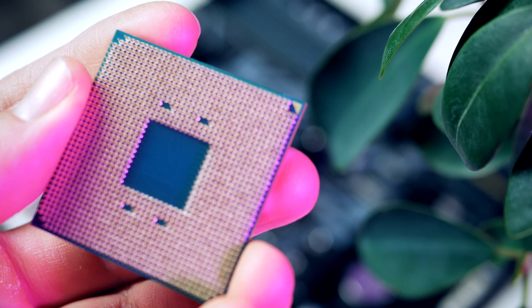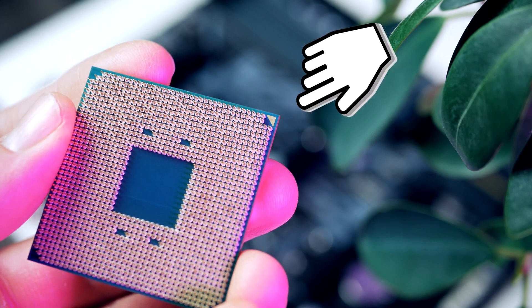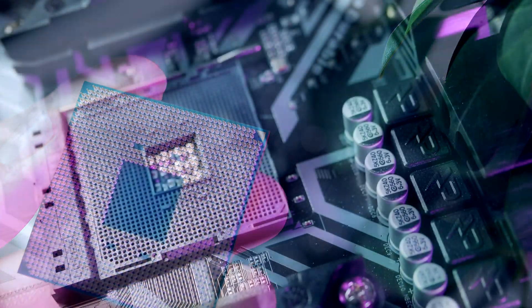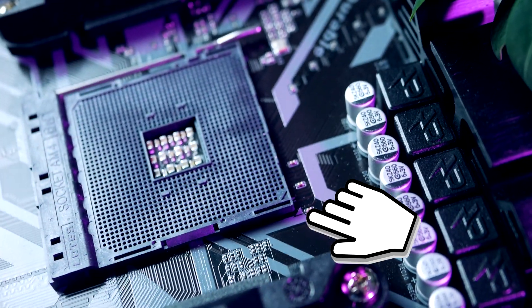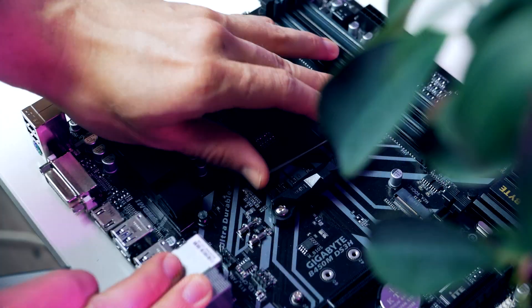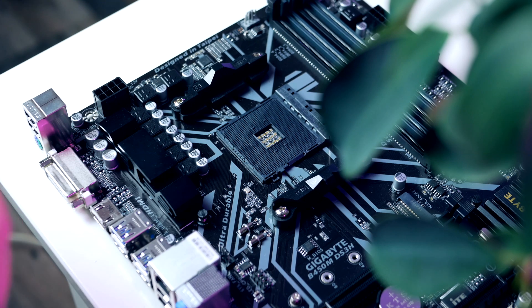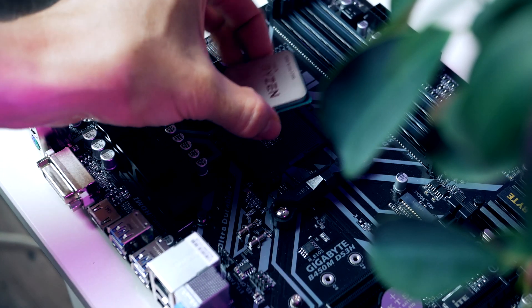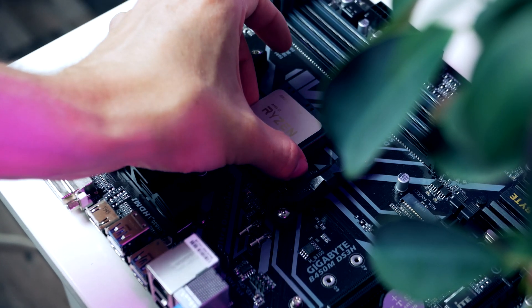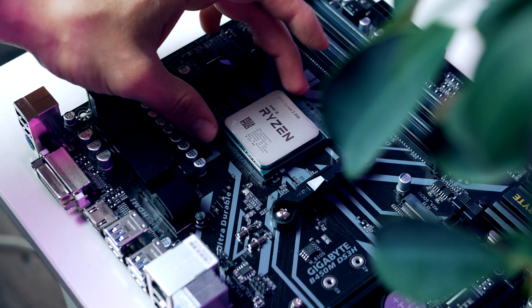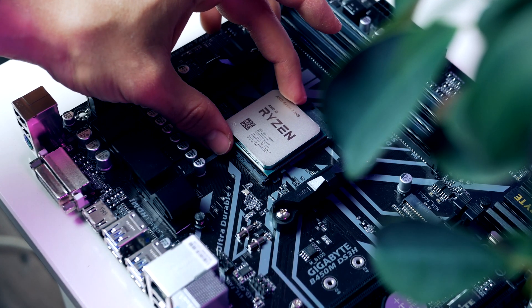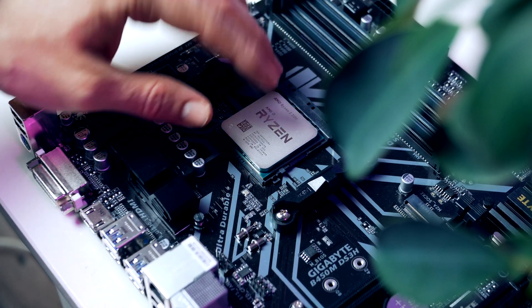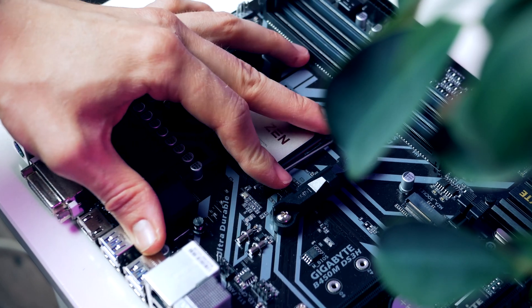Installing the processor is simple. Locate the golden triangle. This triangle lines up with the triangle on our motherboard socket, so simply turn the CPU so that the triangles are matching up. Open up the metal arm and drop down the processor into the socket. Put down the metal arm and our CPU is installed.